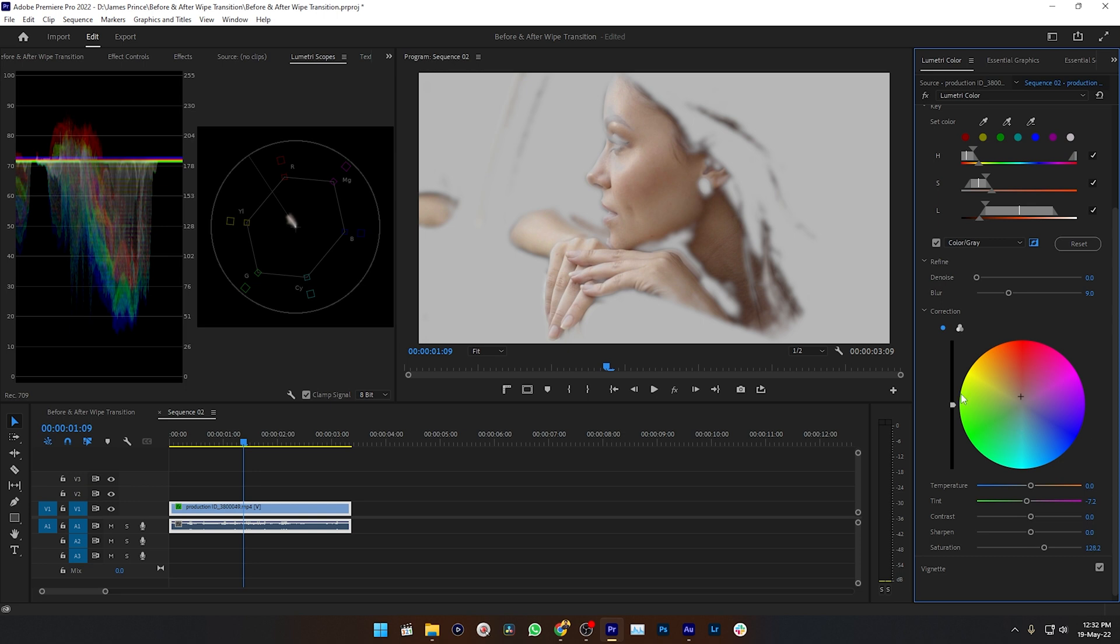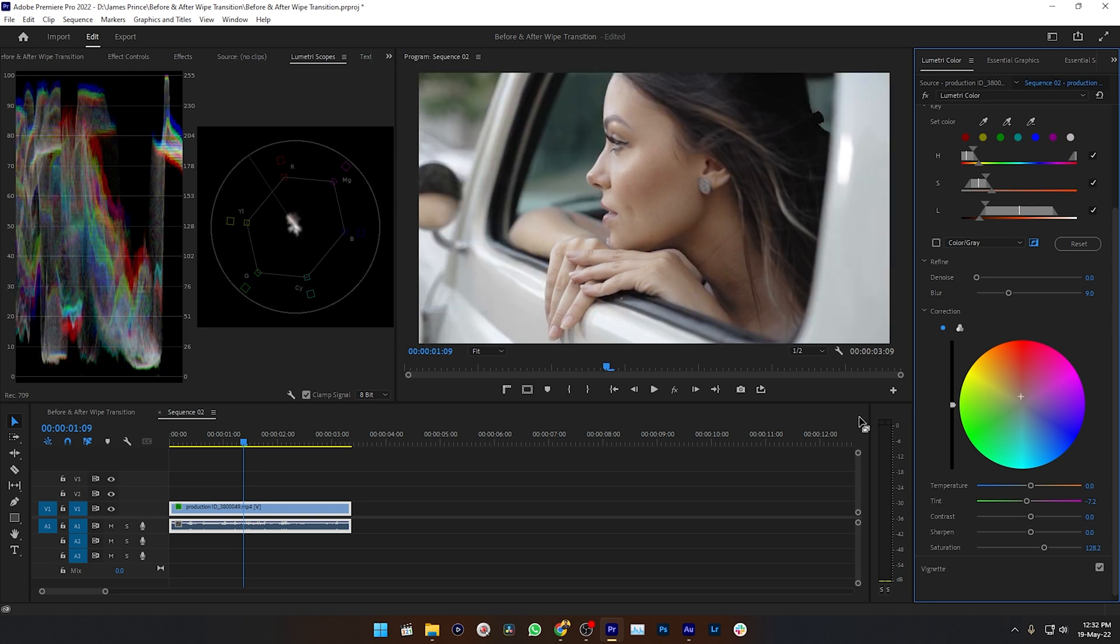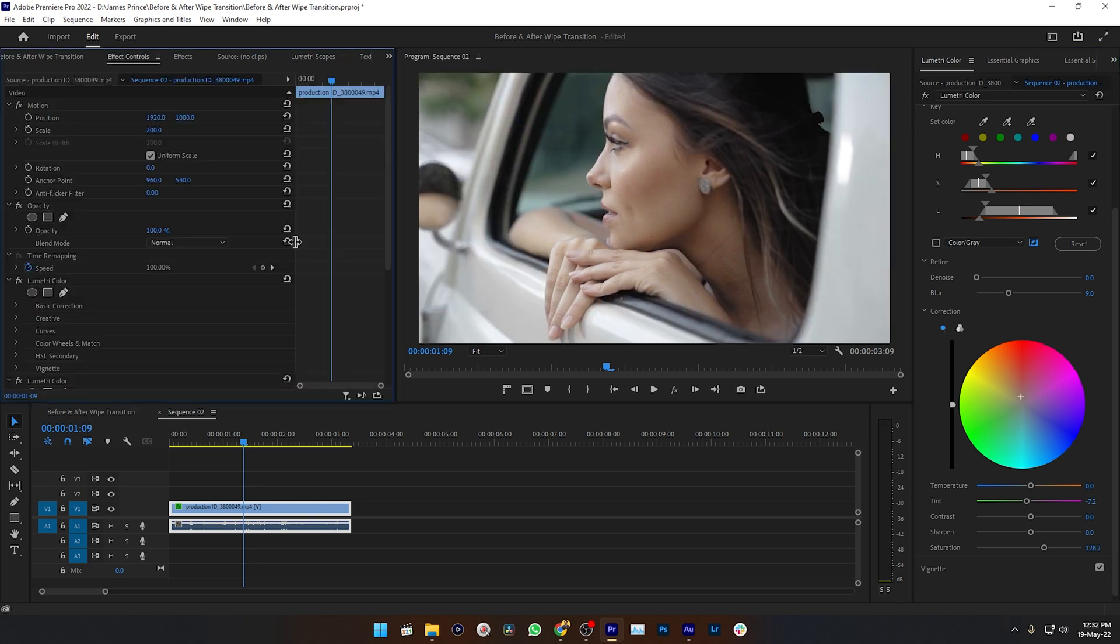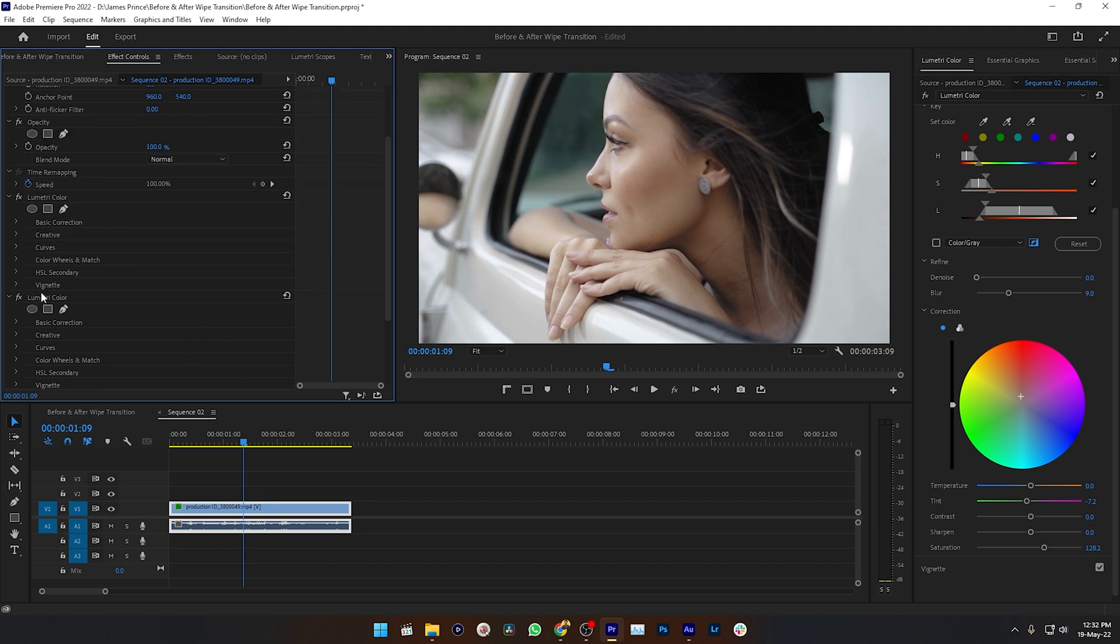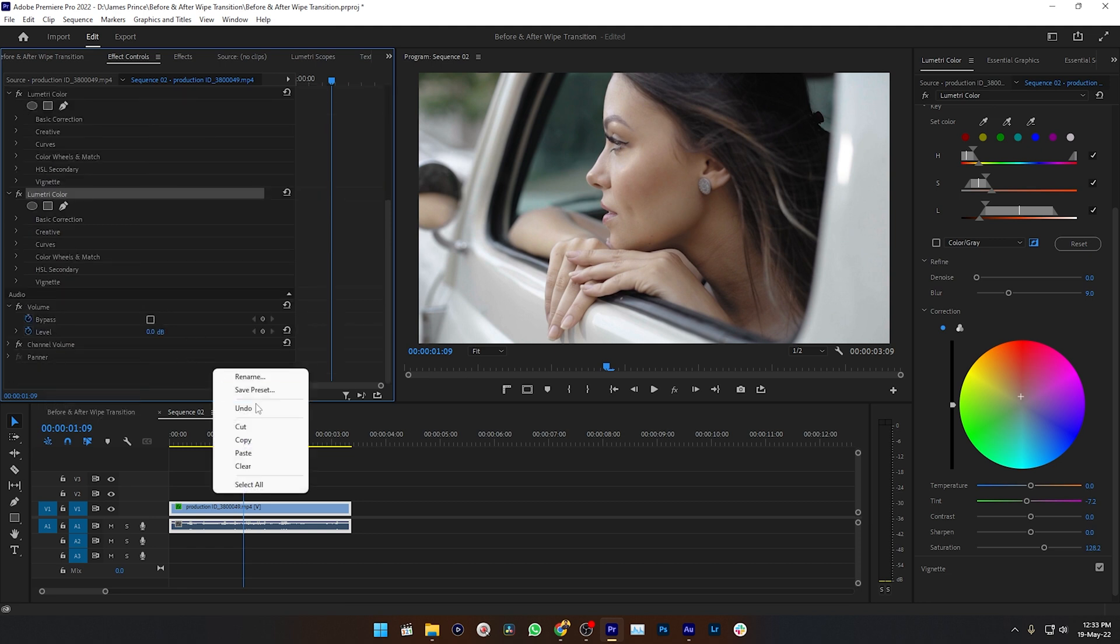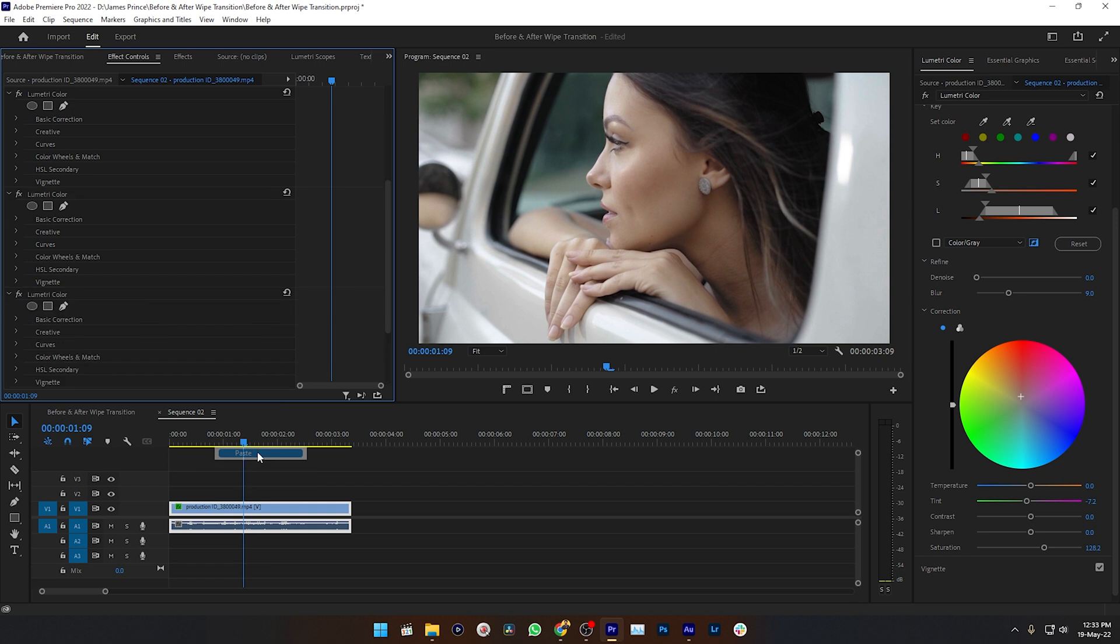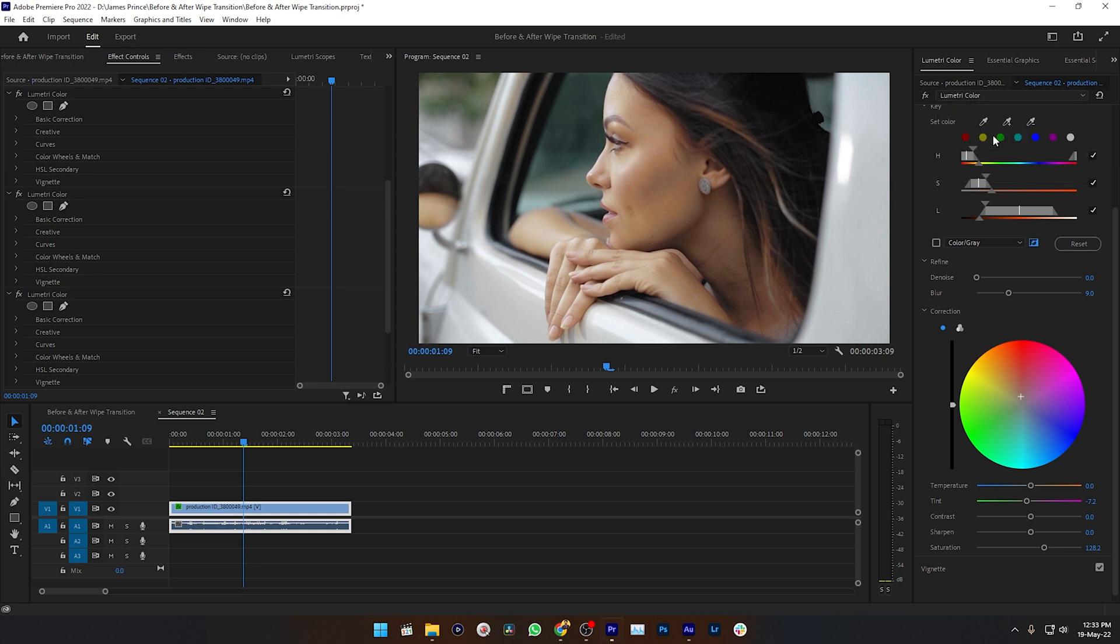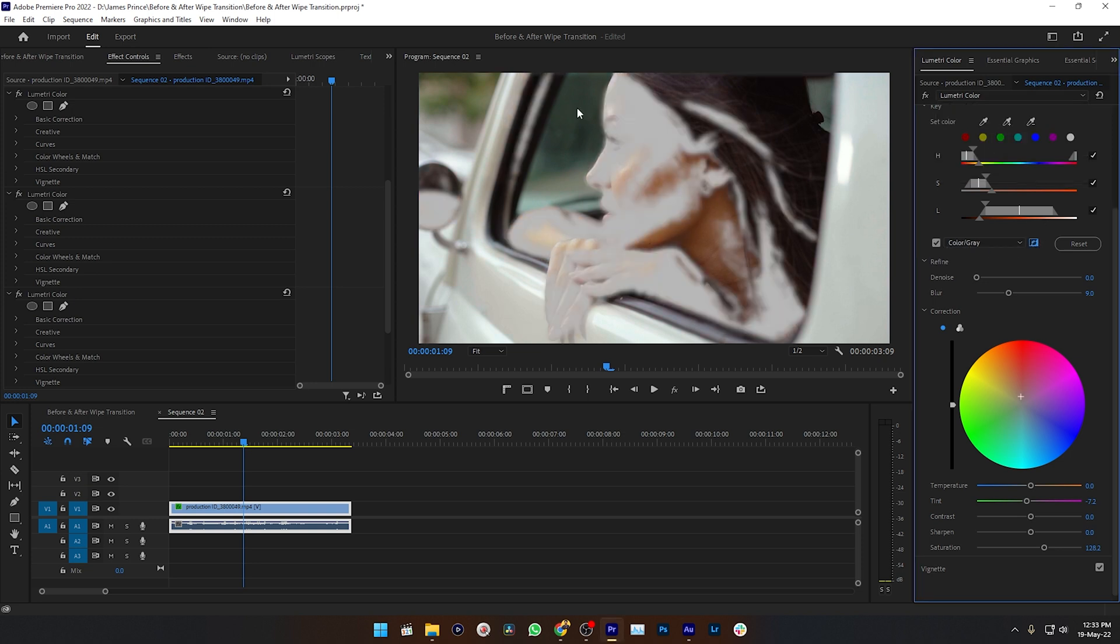Okay, perfect for this video. Now I want to copy this Lumetri Color and paste it again here. So I have two Lumetri Colors where this effect has been applied. So I want to select the last one and I want to invert the selection. Now I want to see where the selection is.